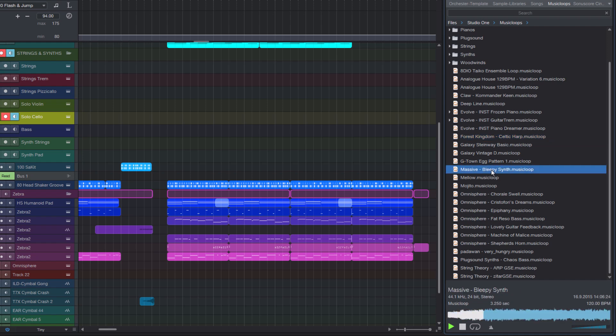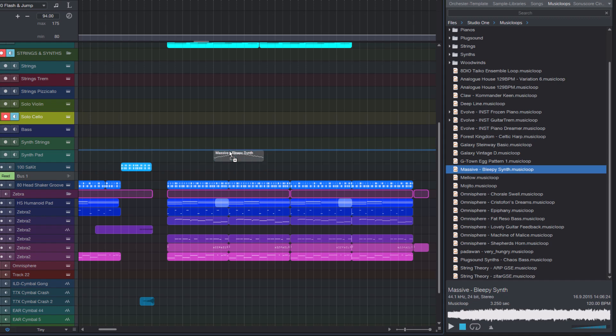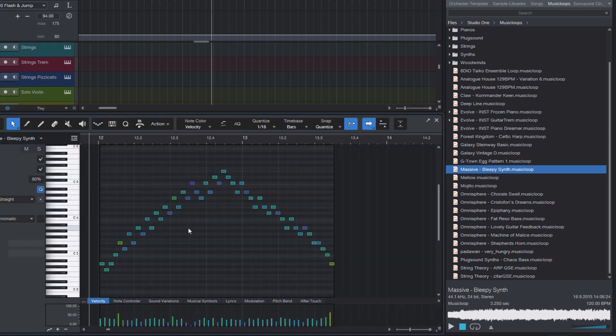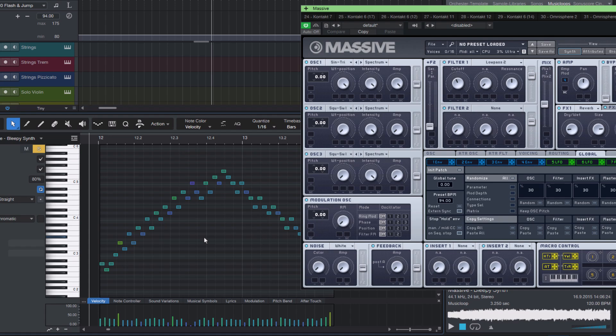And if I like one of them, maybe this one, then I can drag it into my song and I instantly get the original part with all the notes and the right instrument preset.